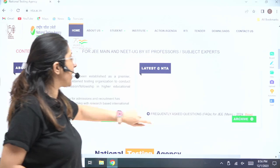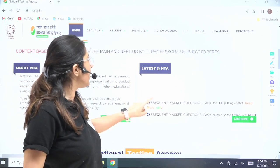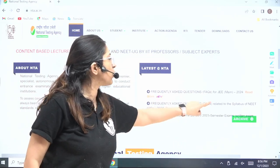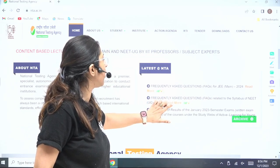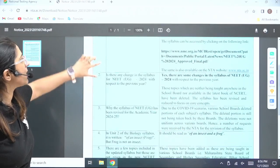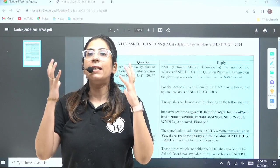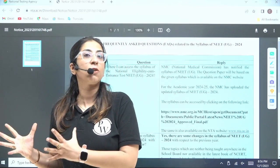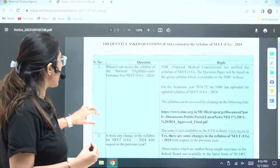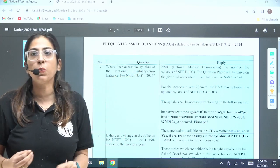On that website, go to 'Latest at NTA.' In the latest frequently asked questions for JEE and the frequently asked questions related to NEET, click on the NEET section and you will get a PDF. Now let's look at the most frequently asked questions — here we have your solution. The first question is: where can I access the syllabus of NEET UG 2024?